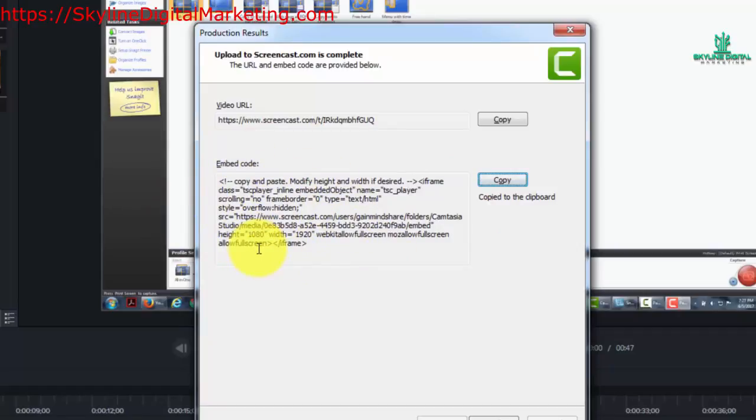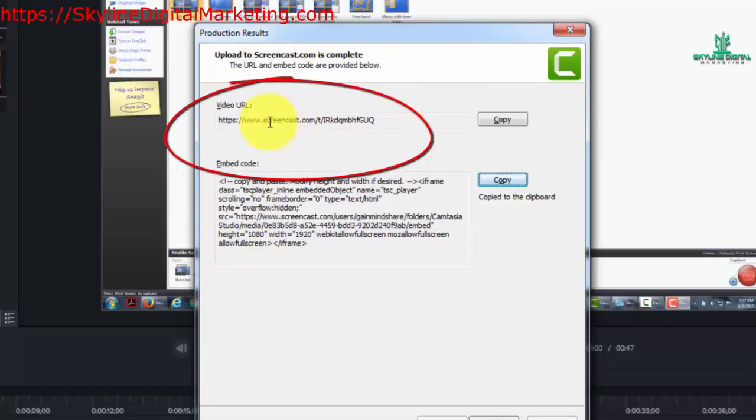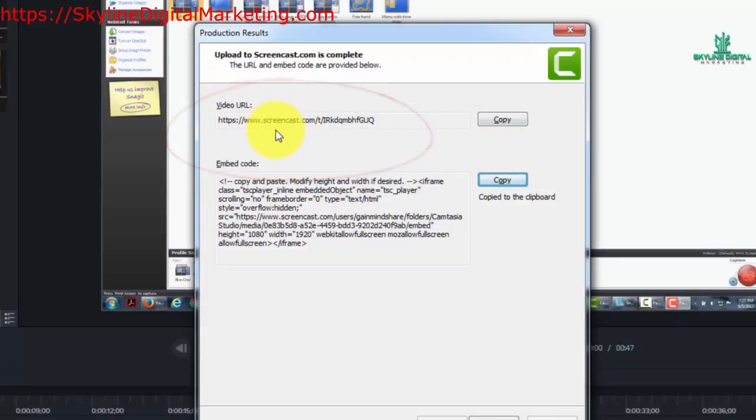If you want to pass on the URL to someone, you can copy the URL. This will give them access to the video that we just showed you in the previous screen.